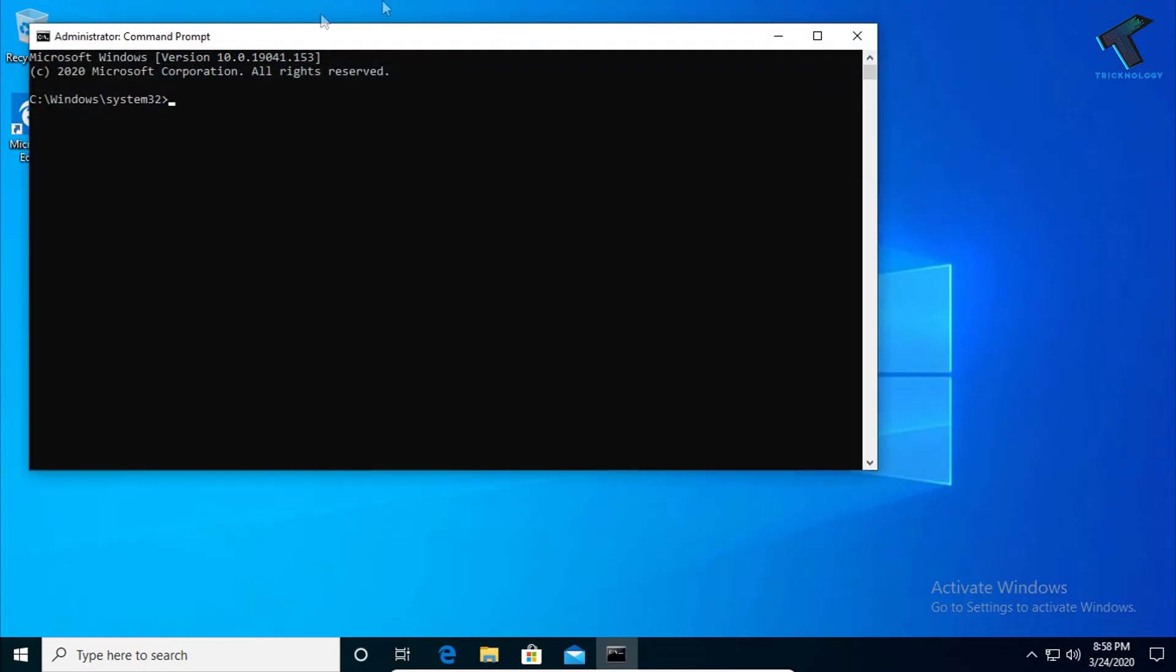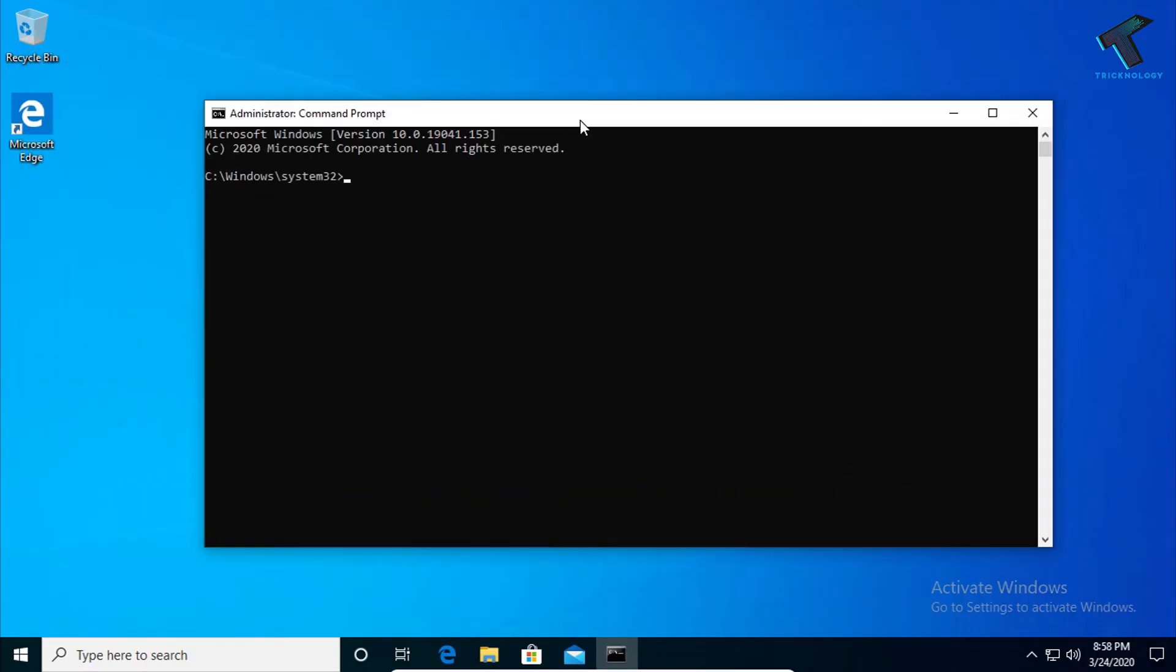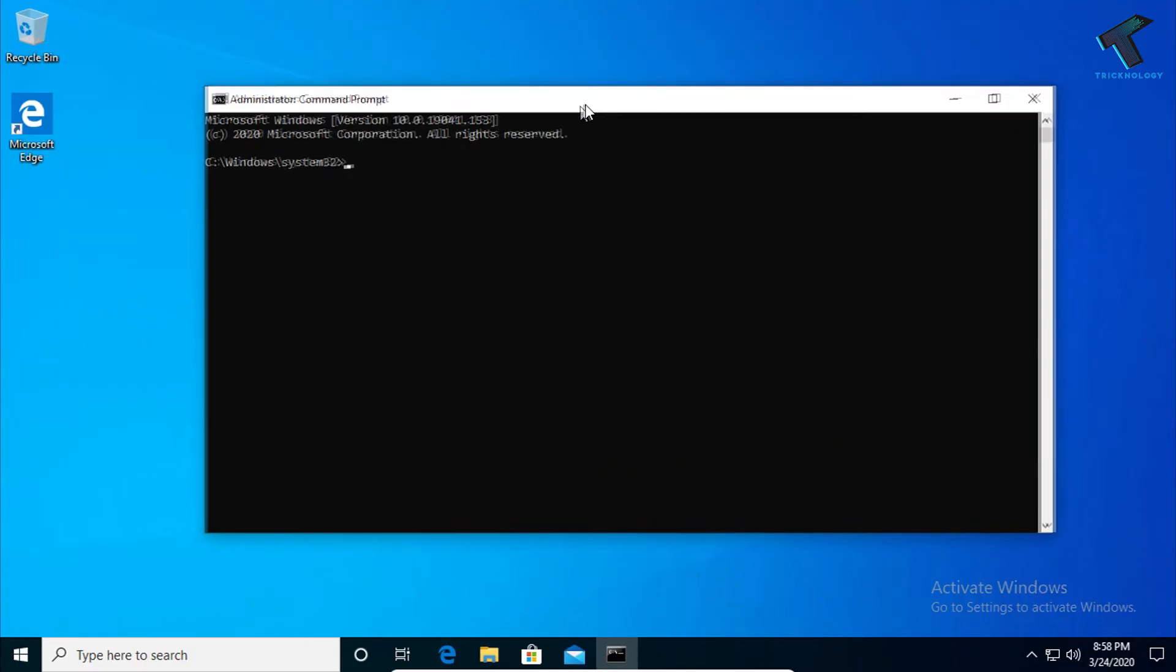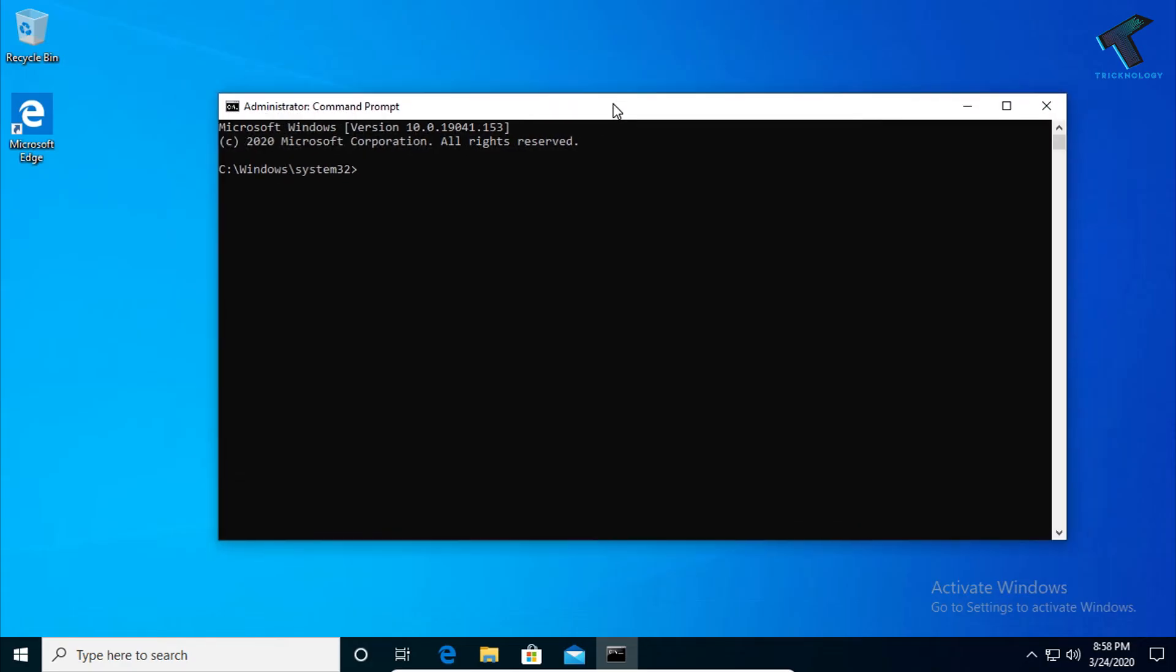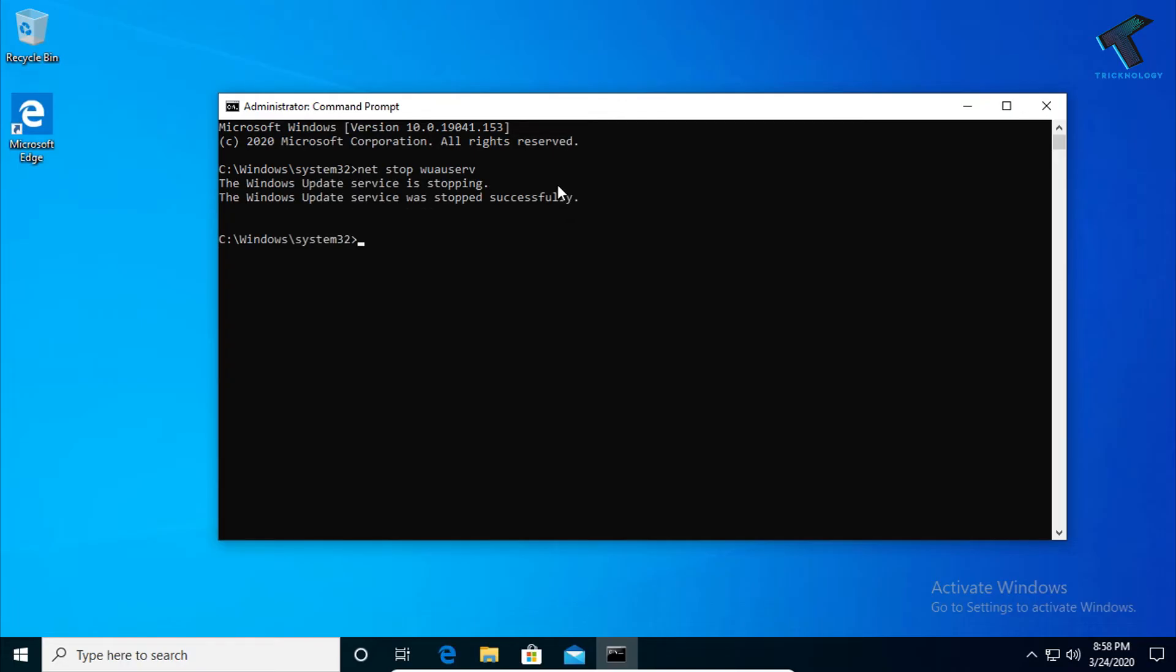Once you've opened Command Prompt on your Windows 10 computer, you need to enter two commands which I'll provide in the video description. The first command is net stop wuauserv, then press Enter. This stops your update service. The next command is net stop bits.